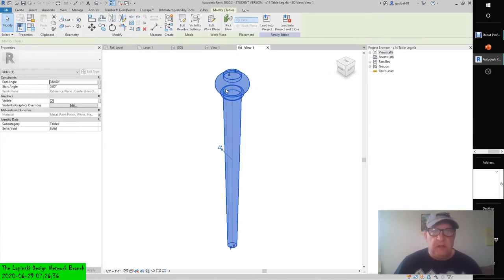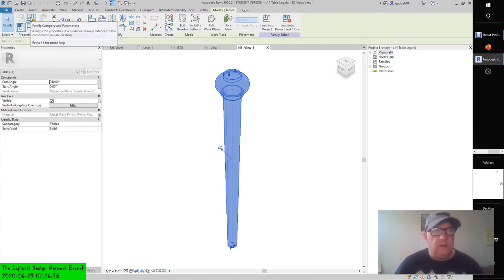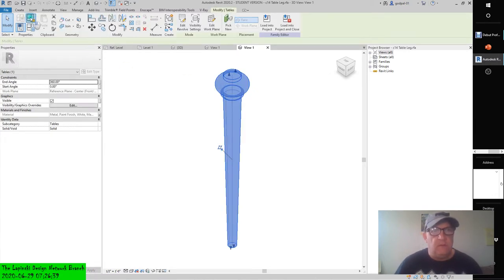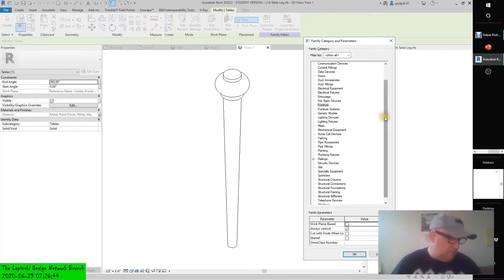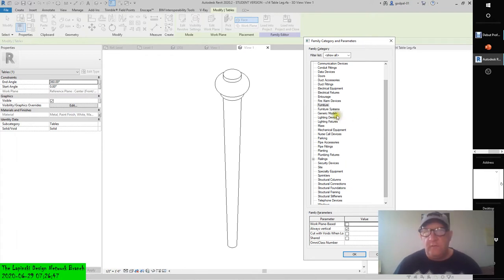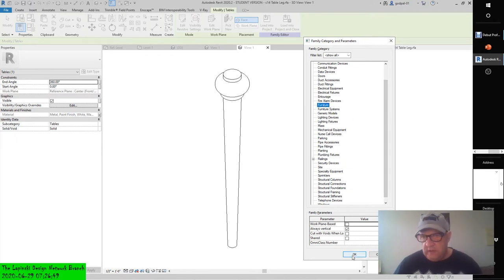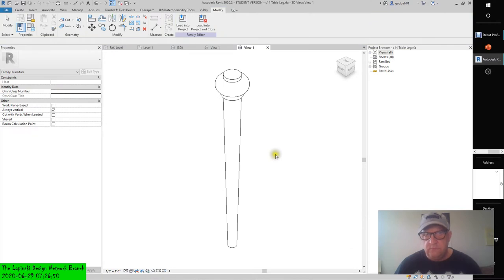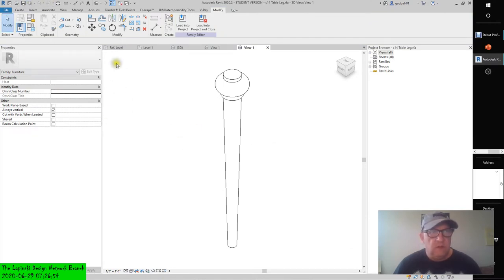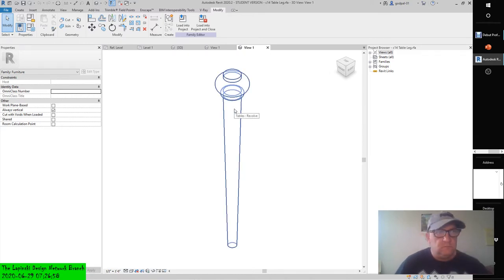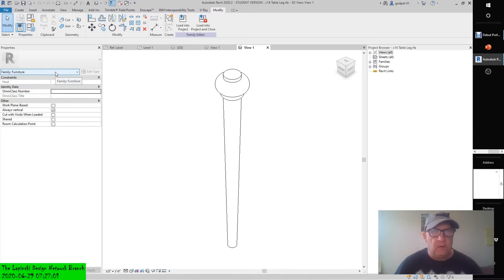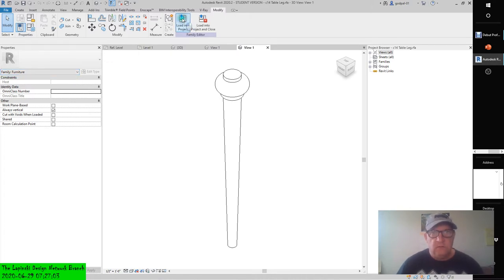Now, if I click on it and I see family categories and parameters, change the family category to furniture and click OK. Let me undo that for a second. It was already under that category, but that's OK. Let's just continue along.